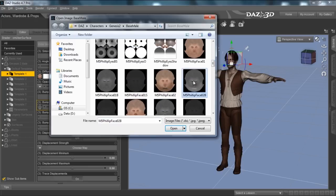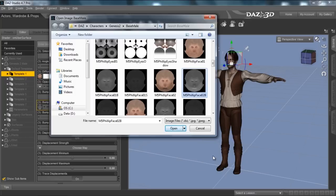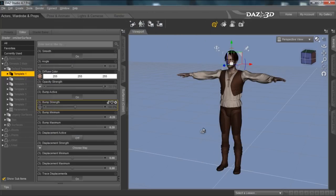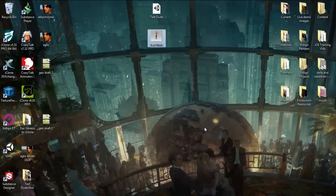We select that, right-click and copy it. I'm going to go to my desktop and paste this there for easy access. Let's go back to Daz and export the other one as well, which is the specular map.